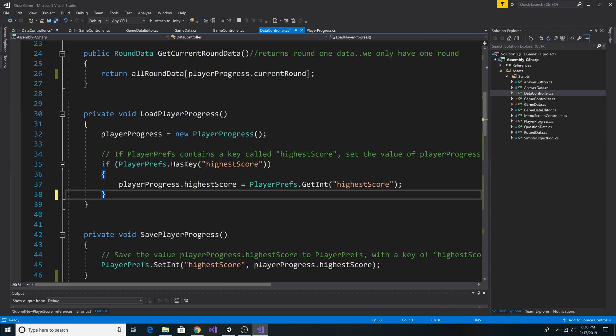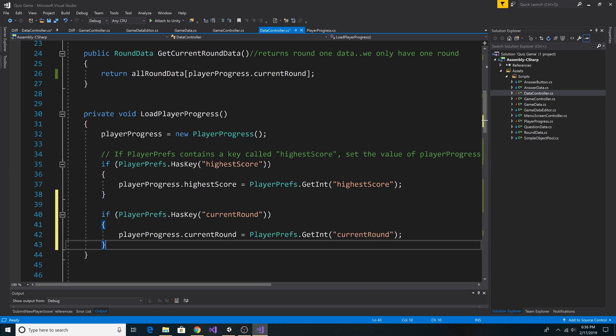To get the player's current round, we can load it from PlayerPrefs. So in Load Player Progress, we can add a check to see if PlayerPrefs has the CurrentRound key, and if it has the CurrentRound key, then we can load it from PlayerPrefs and set it to our CurrentRound.